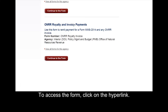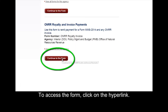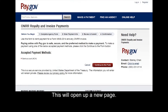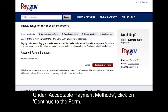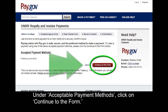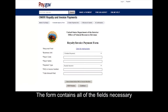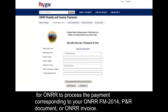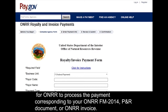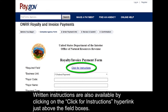To access the form, click on the hyperlink. This will open up a new page. Under acceptable payment methods, click on continue to the form. The form contains all of the fields necessary for ONRR to process the payment corresponding to your ONRR FM-2014 PNR document or ONRR invoice. Written instructions are also available by clicking on the click for instructions hyperlink just above the field boxes.